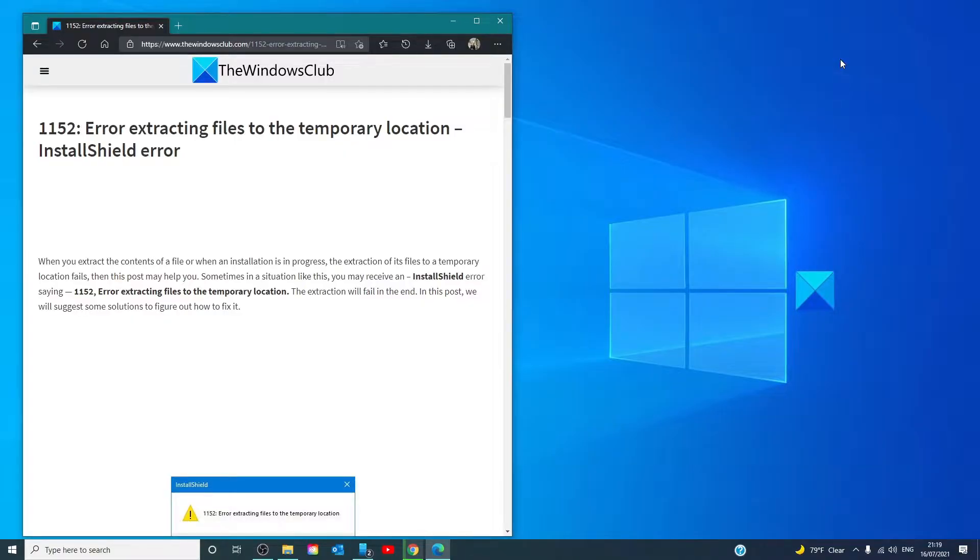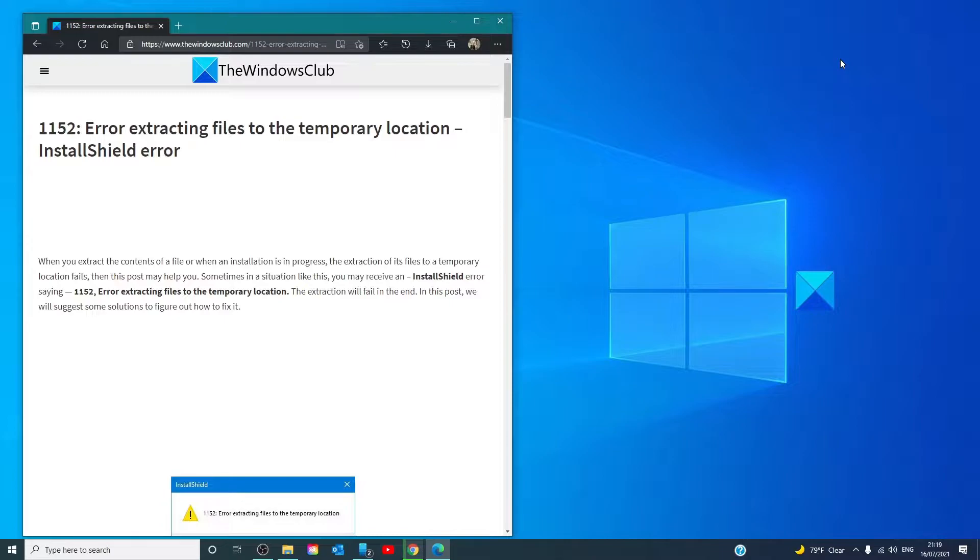Hello Windows Universe, in this video we will talk about how to fix the InstallShield Error 1152, Error Extracting Files to Temporary Location. For a more in-depth look at the topic, we will link an article in the description down below.